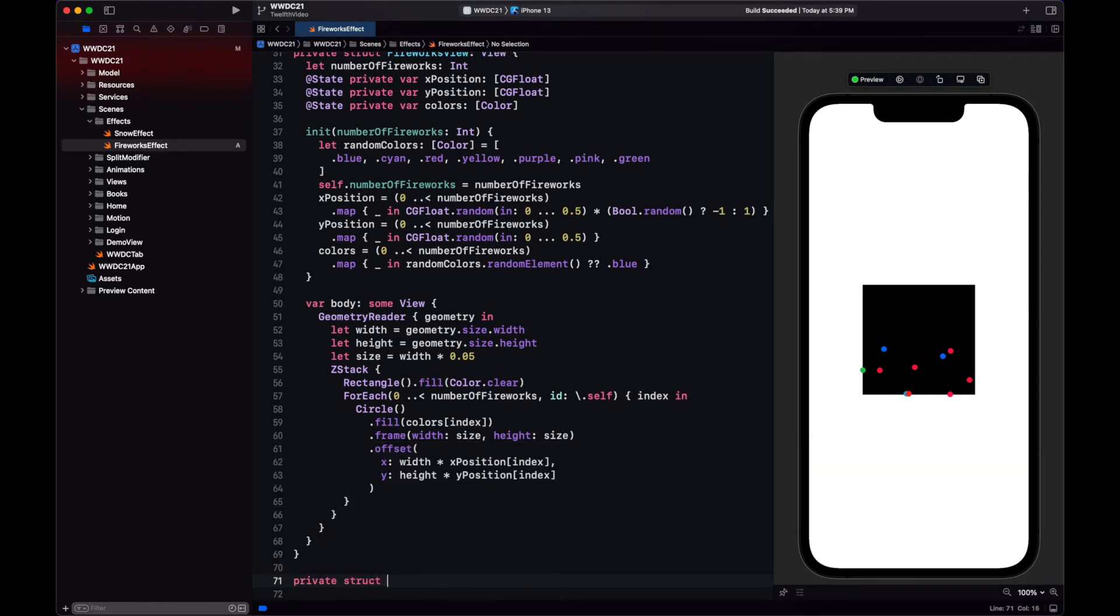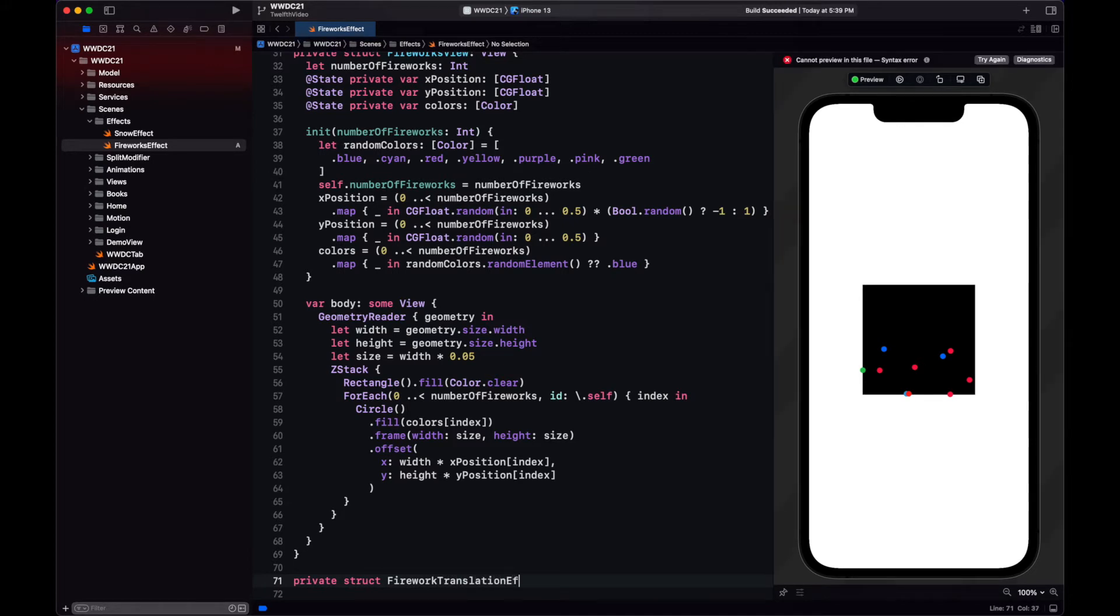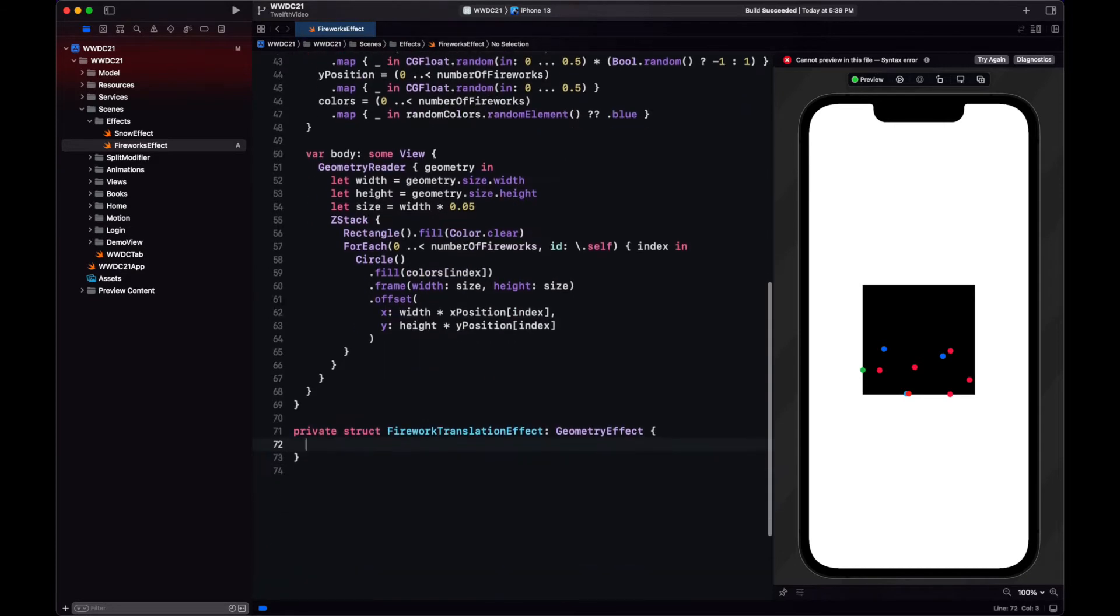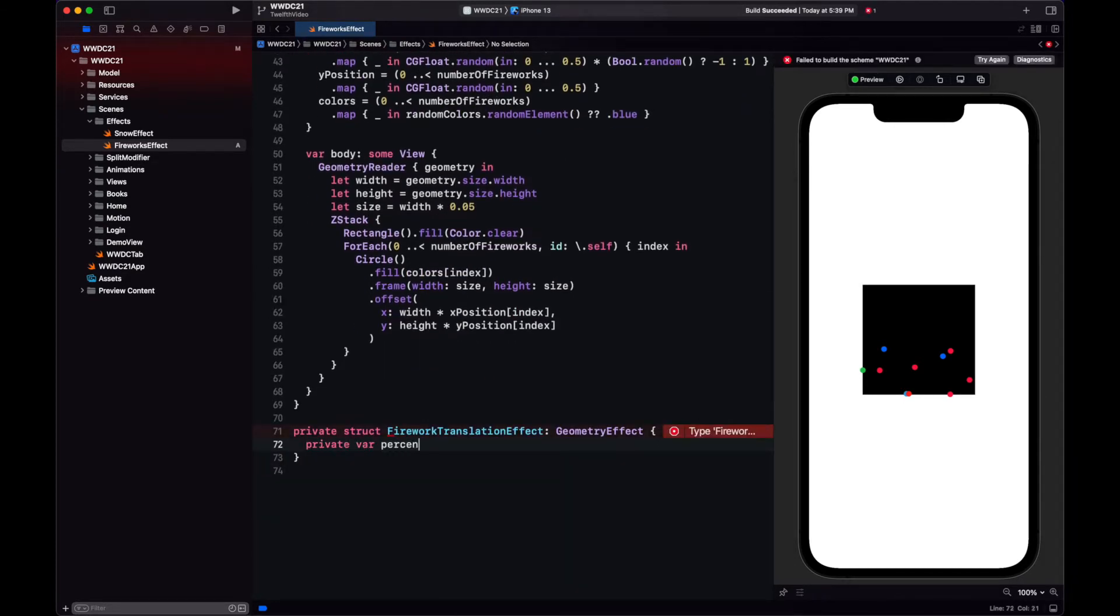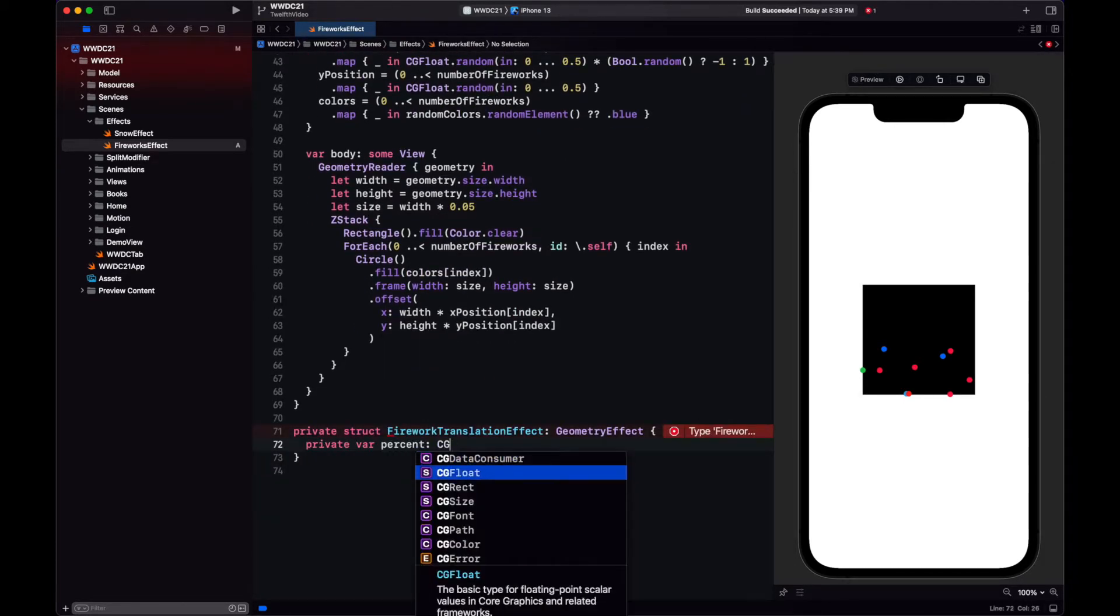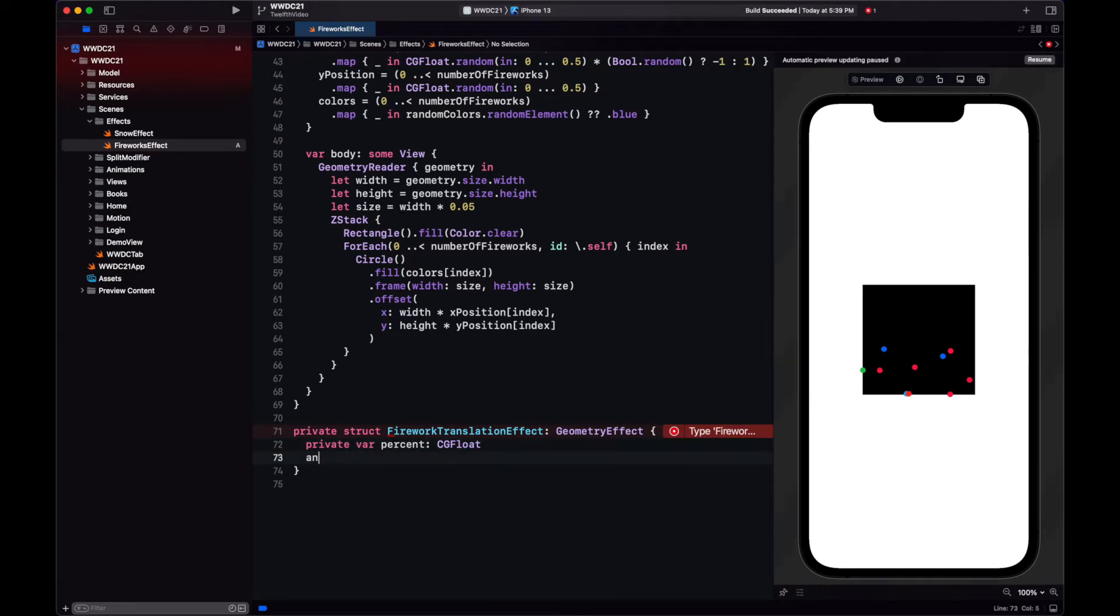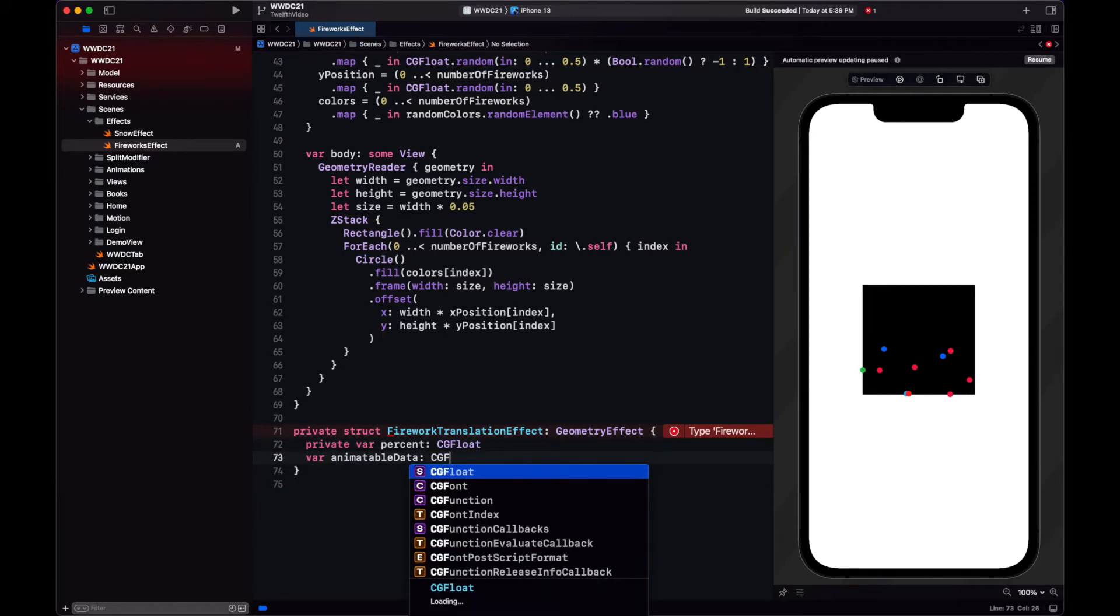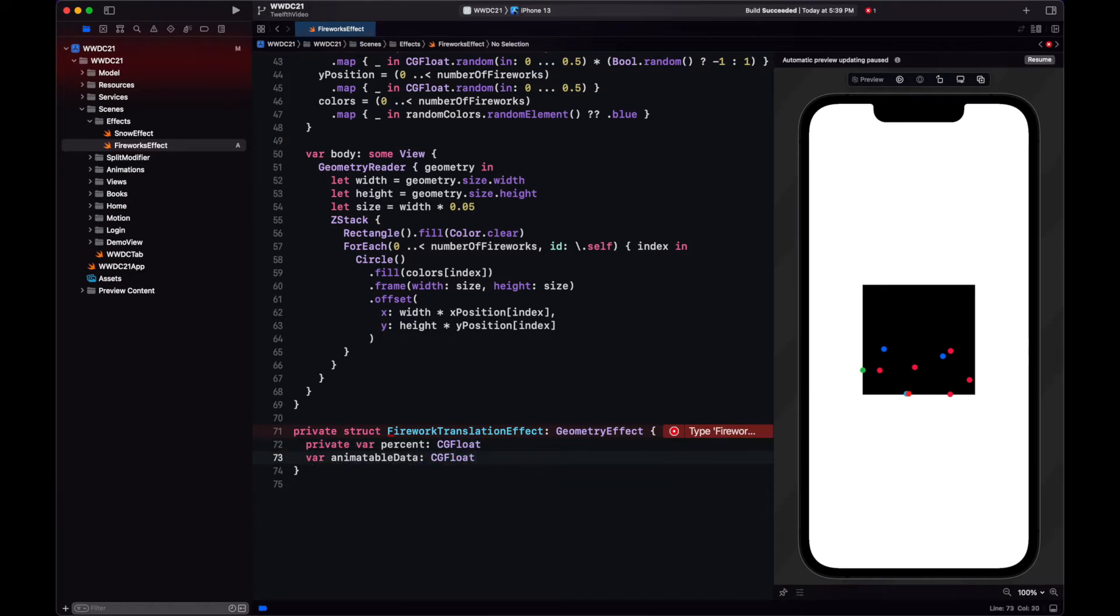Now on to the next step. What we want now is to have an effect that will move our firework up. So just like a firework when it's fired, we move the circle up, it will stop there. Then we will do the exploding animation that will come later. But first, let's do this translation effect.